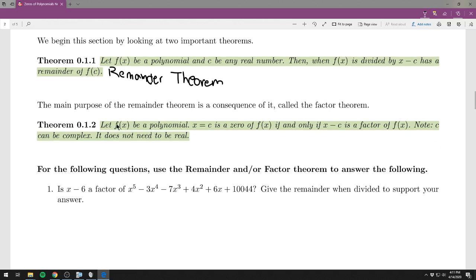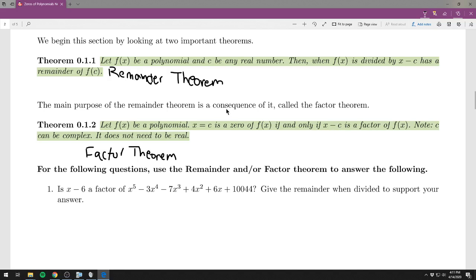The factor theorem says: let f of x be a polynomial. Then x equals c is a zero of f of x if and only if x minus c is a factor of f. What you're used to is: if x minus c is a factor, then x equals c is a zero. The new direction is: x minus c is a factor if x equals c is a zero. We'll use it in every problem in this section.